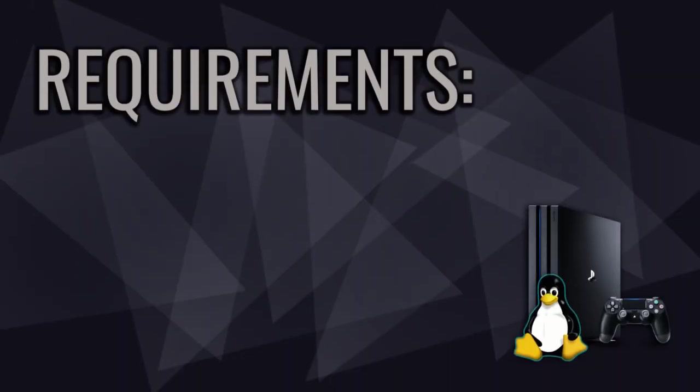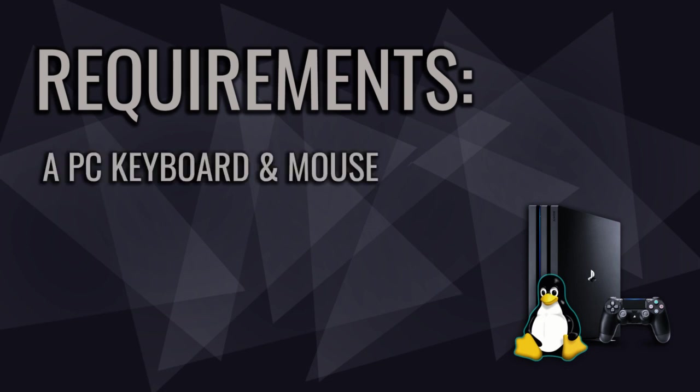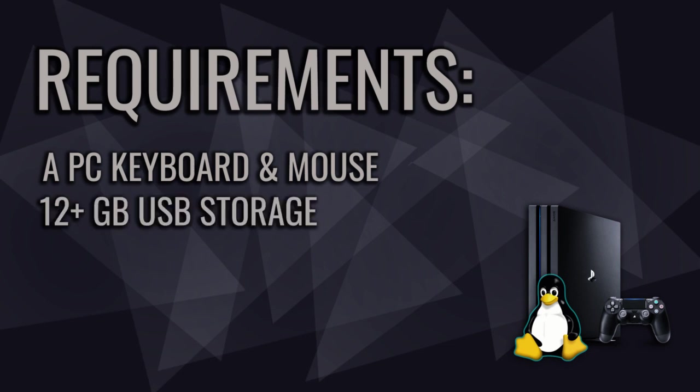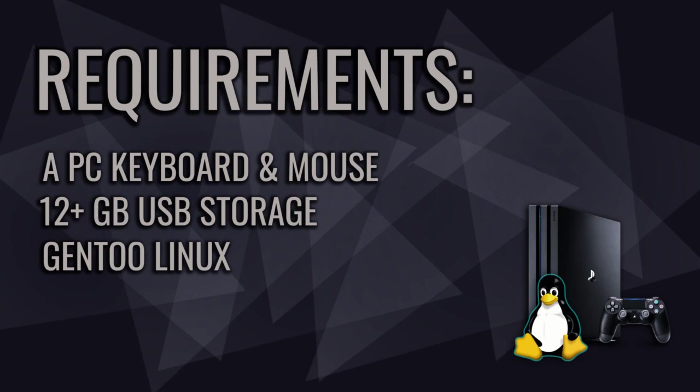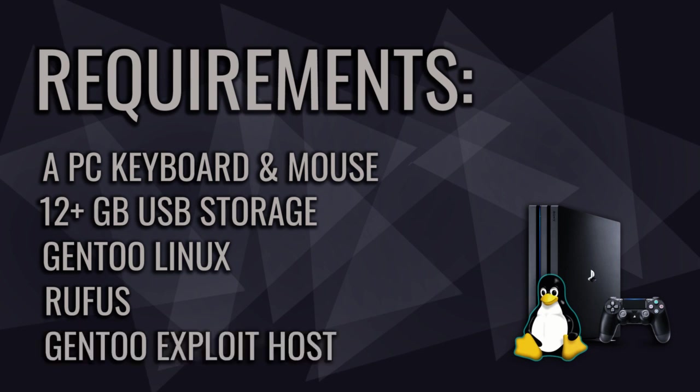I'm going to name requirements before I go for it. To get started, we need to prep a computer, USB keyboard and mouse, a dedicated 12GB and more USB stick or hard disk drive, Gentoo Linux which I put the download link in the description, Rufus for Windows with link in the description as well, PS4 Gentoo Linux exploit host designed by a Leeful developer, and that's all we need.